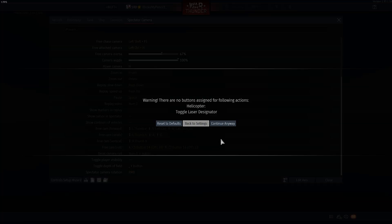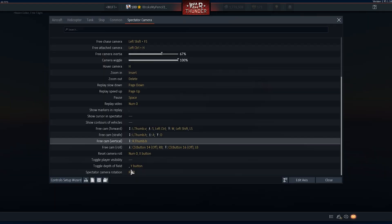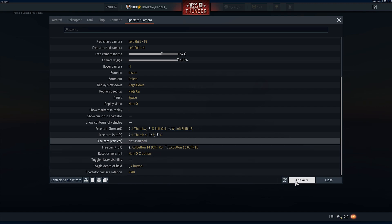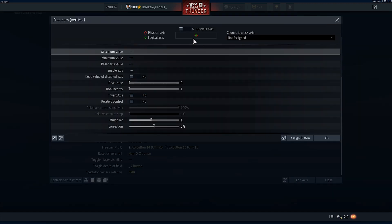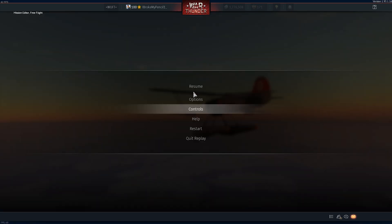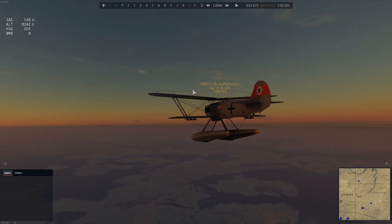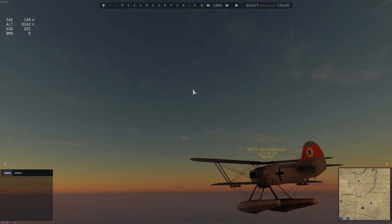Go back into War Thunder, click Open File, go to your controls file, and set your vertical camera back to what you had before — in my case, right and then my left trigger. Press Close, then Continue Anyway. Now you'll be able to look around.